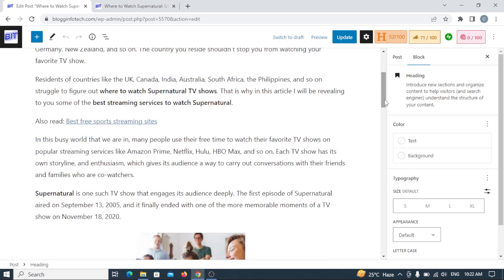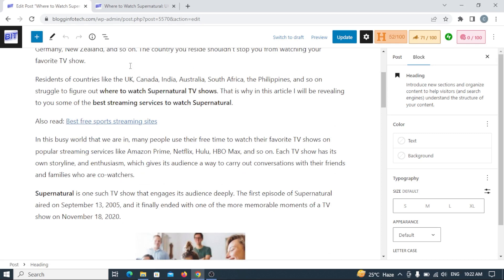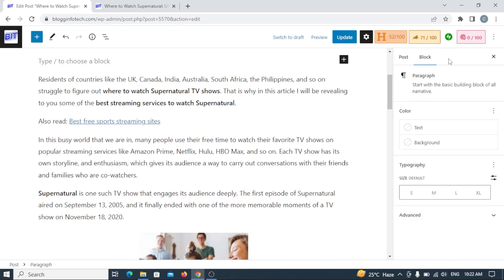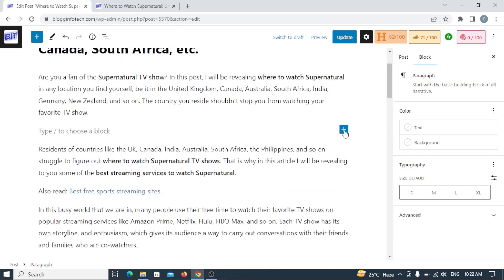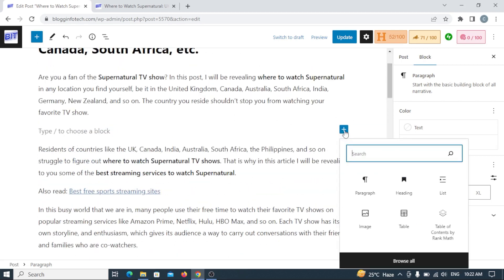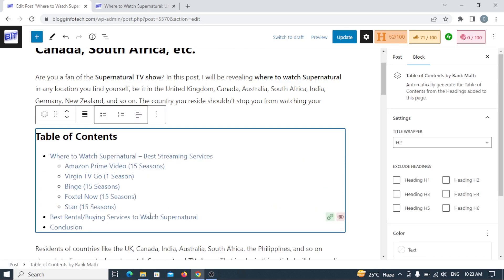Without wasting much time, let's say I want to include the table of contents in the second paragraph — so I hit Enter. Now all you have to do is click the cross/add section that appears, then go to the search and search for 'table of contents.' As you can see, it has popped up already. I'll choose this, and yes — automatically it has been created.